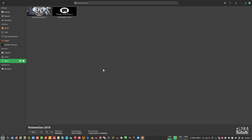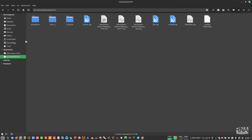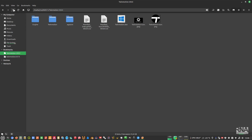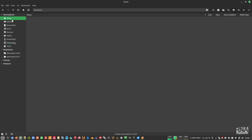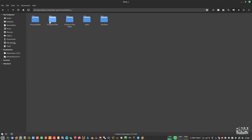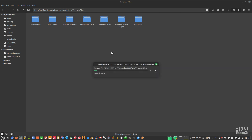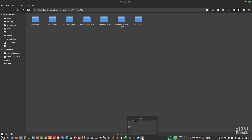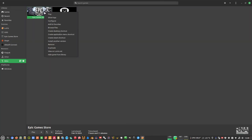TwinMotion 2019 works great. Now let's try TwinMotion 2022. We need to copy the TwinMotion 2022 folder that I already downloaded. Copy it and then go to your home folder, find your Epic Games installation folder, then Drive C, Program Files, and place the TwinMotion 2022 folder there.